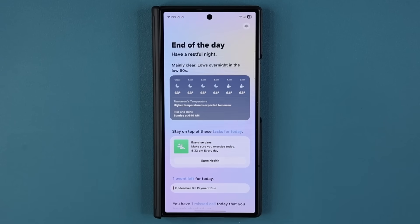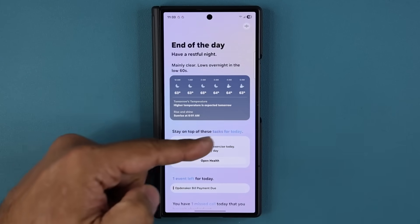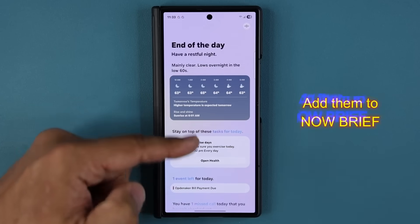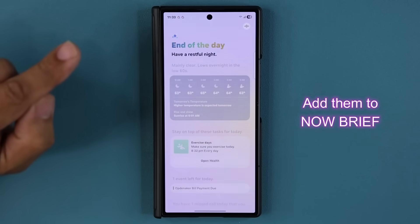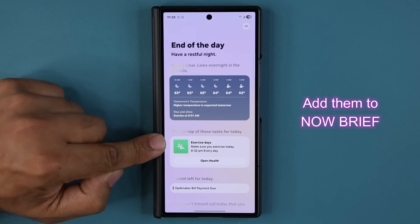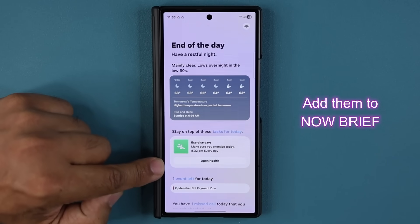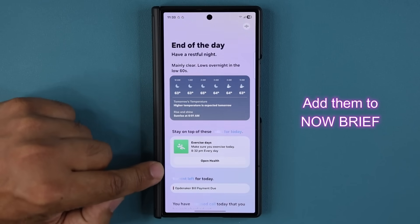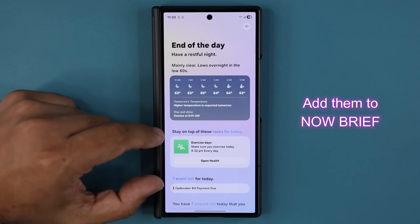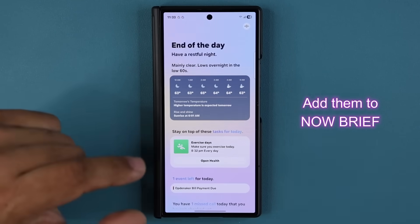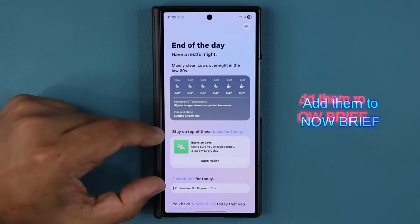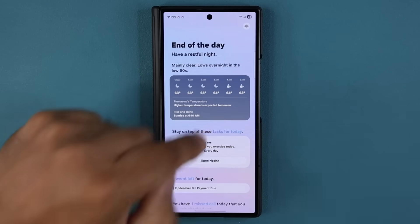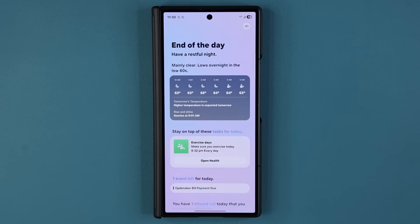If your phone is equipped with the Now Brief — this little thing right here — you will be able to add those notifications inside your Now Brief. So now you can add direct reminders and notifications inside your Now Brief.